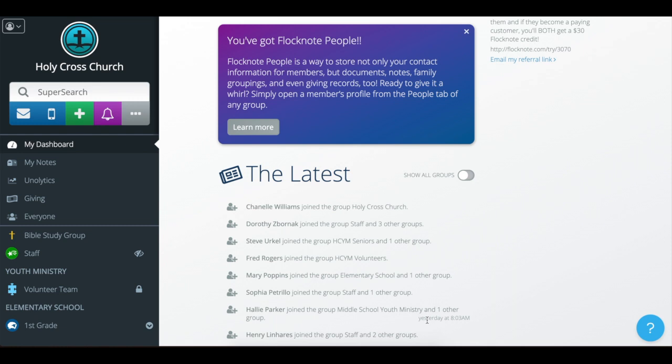We have our new filter and bulk action tool, which makes this a snap. So if you are super admin, you can go to the everyone group. That's a great way to cast a wide net and start with everyone.